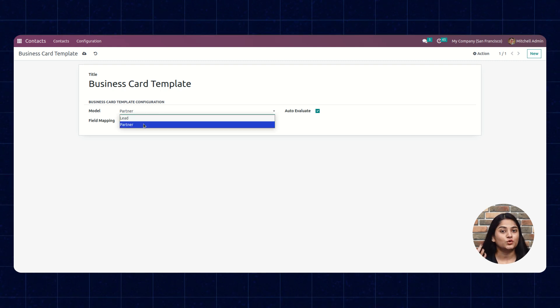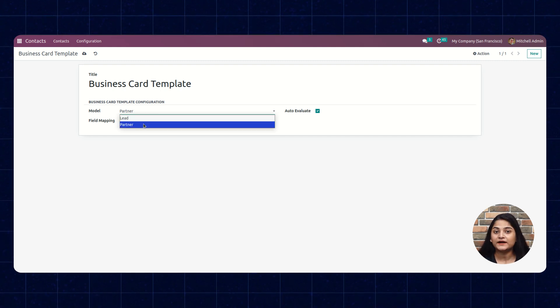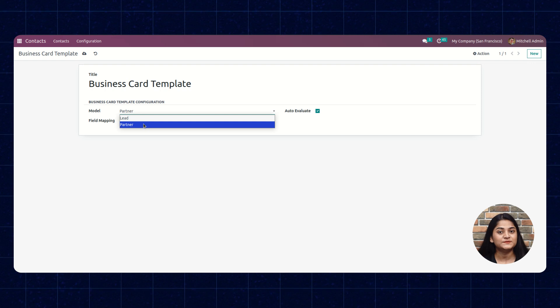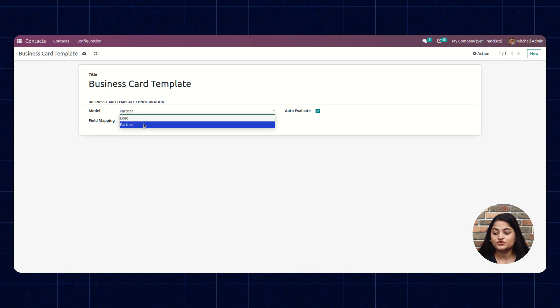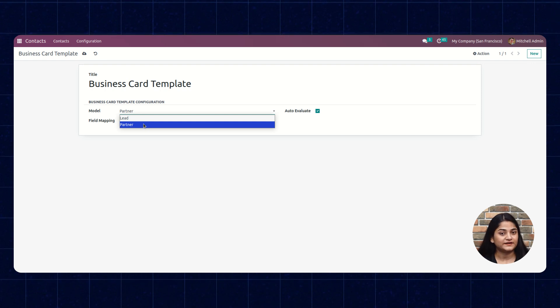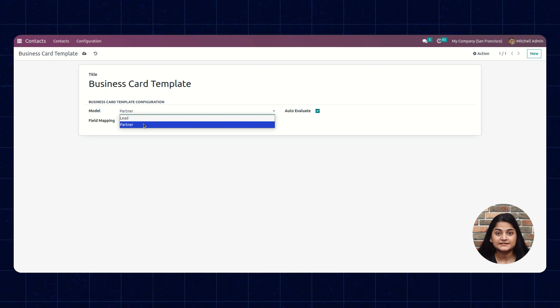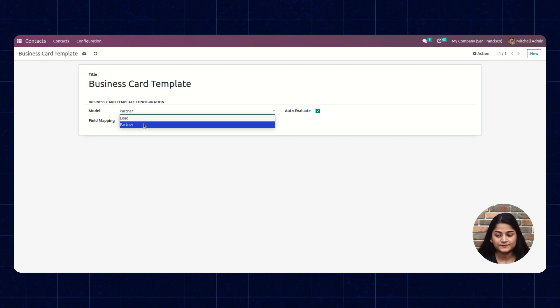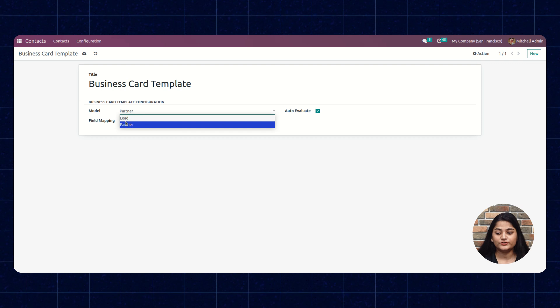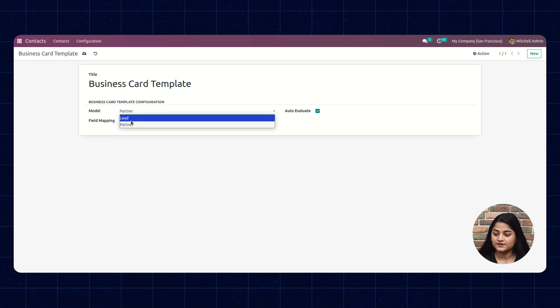In the model we have two options: Lead and Partner. If you want to create a contact or partner from a business card, you can go for the Partner option. If you want to create a lead in the Odoo CRM, you can go for the Lead option.